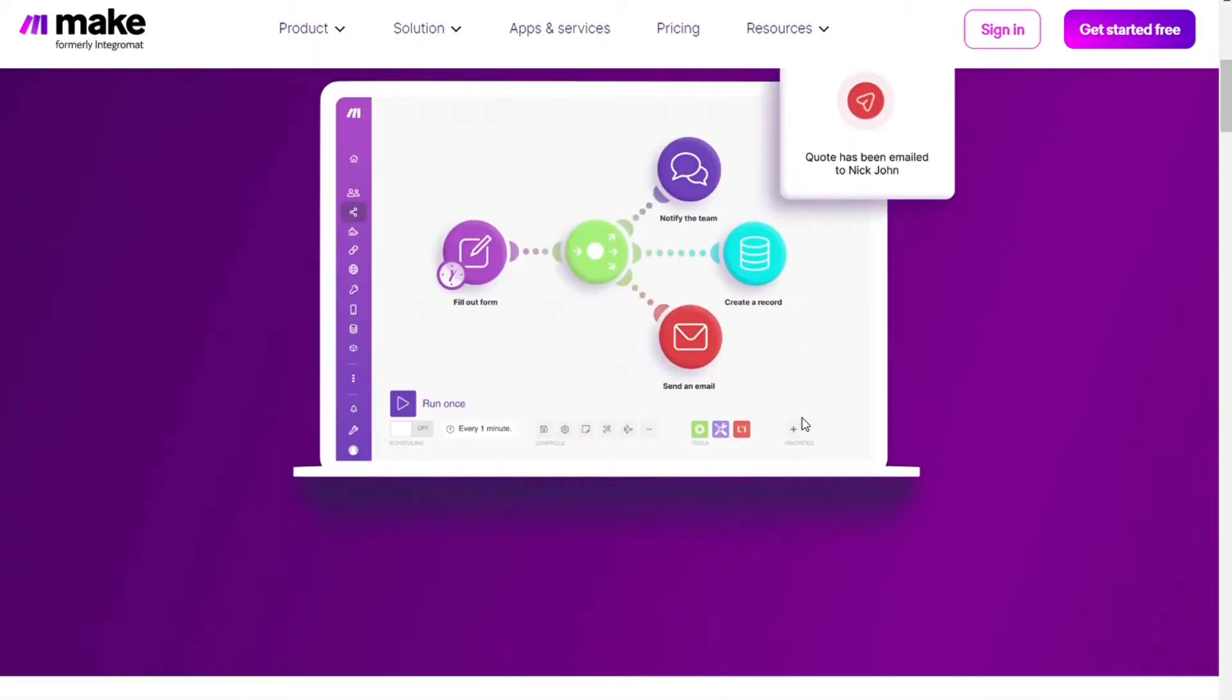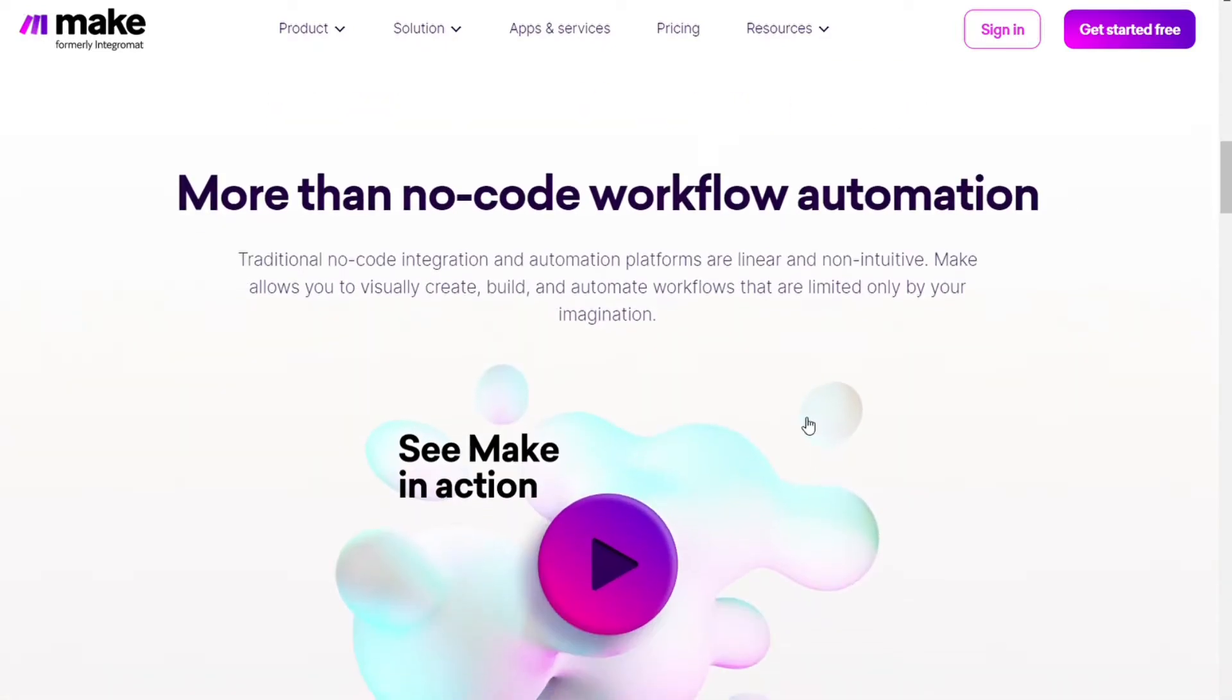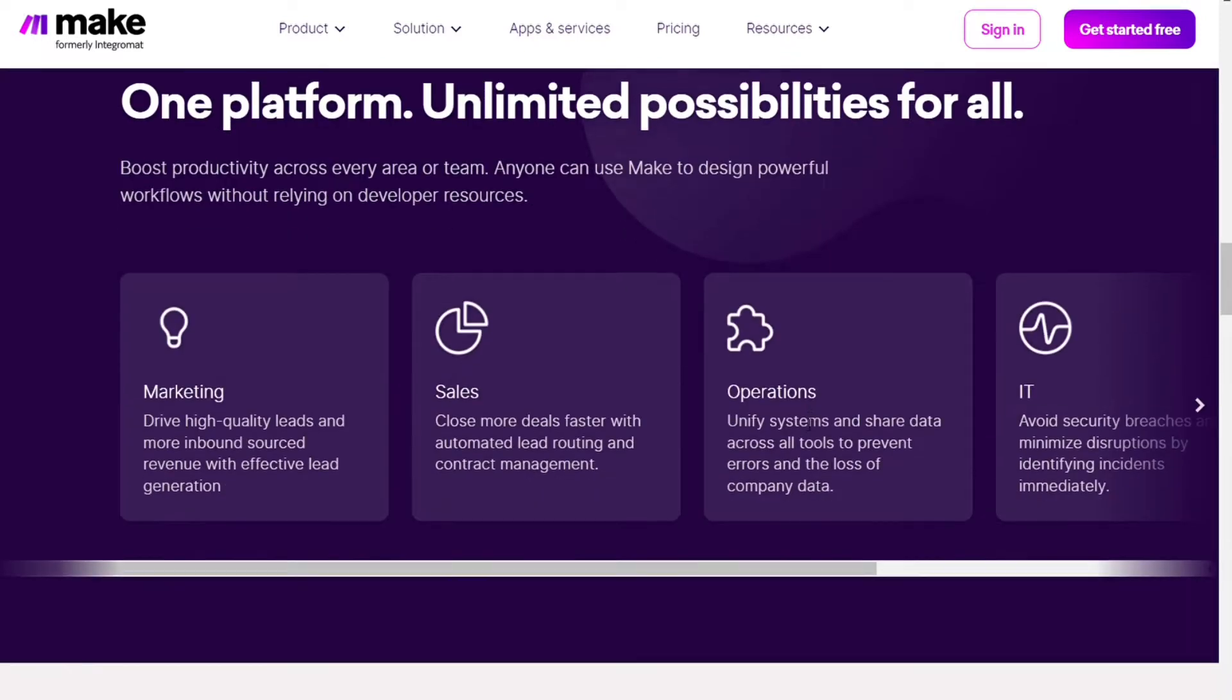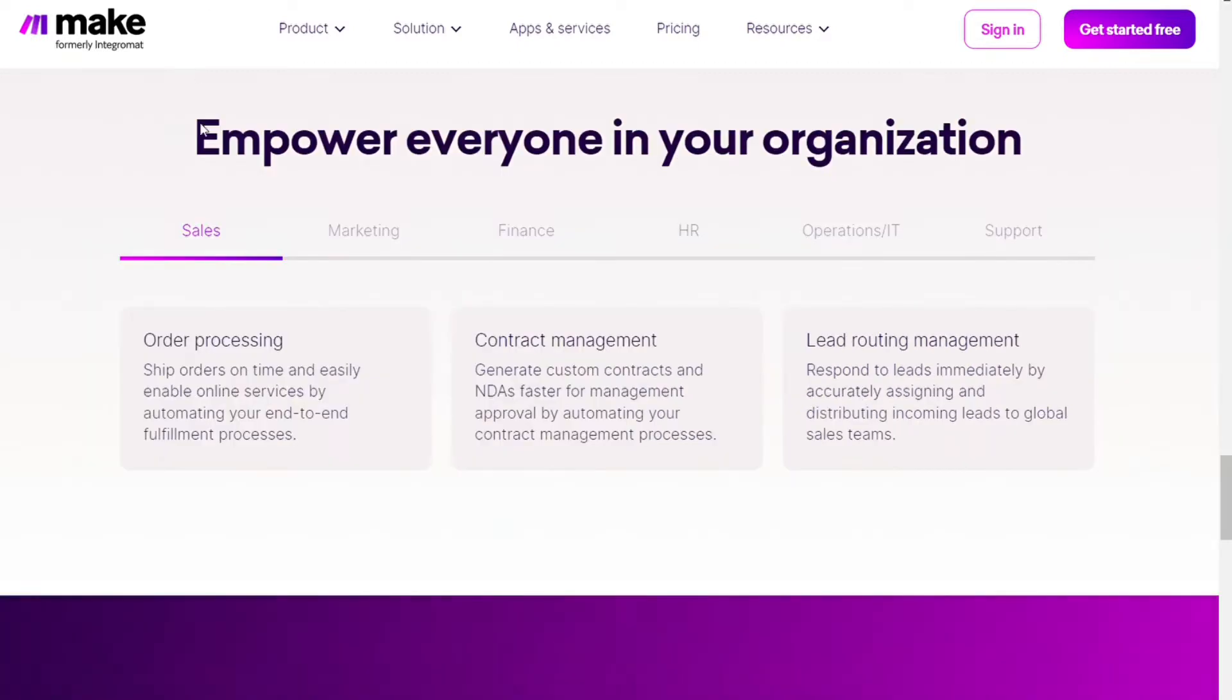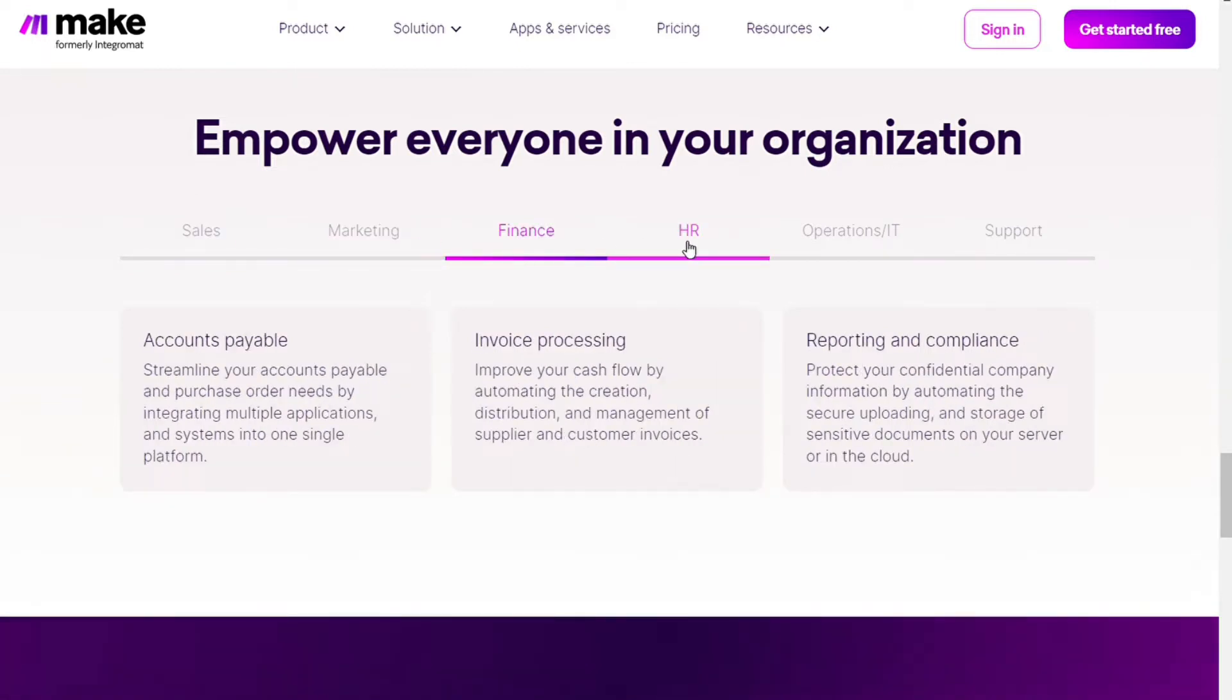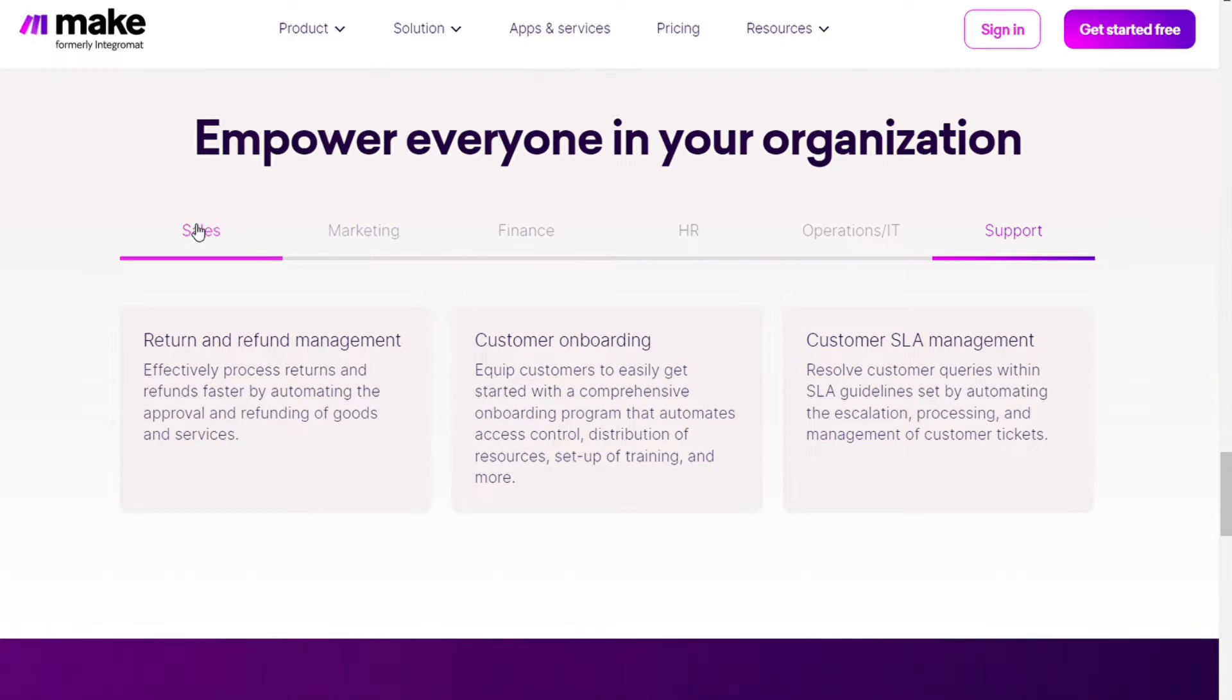Now if you don't know what Make is, it's an automation platform based on no code. It has a visual builder when you can simply connect different systems with each other and then based on that you can automate your business. Make allows you to automate workflows between different areas of your business such as sales, marketing, finance, HR, operations, IT and support. This is done using rules called scenarios.